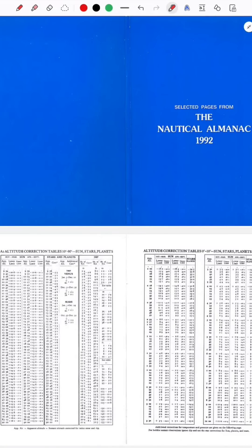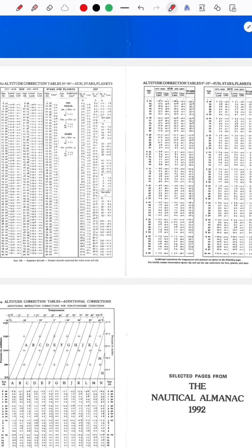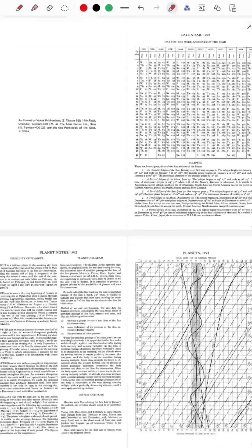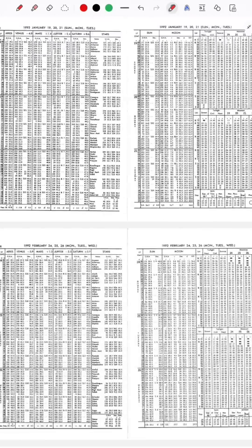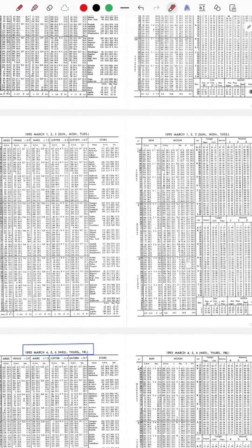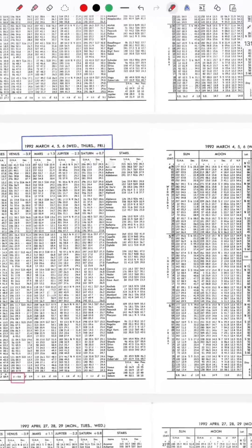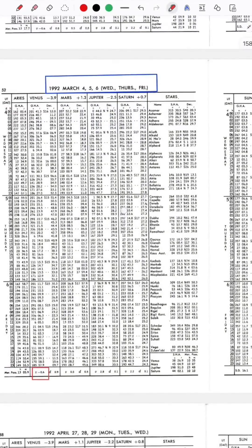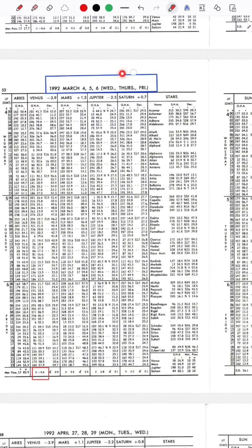This is from the Nautical Almanac of 1992. On 5th March 1992, this is the page for 4th, 5th, and 6th March. For Venus, the v-correction is minus 0.6.